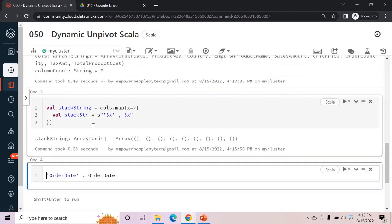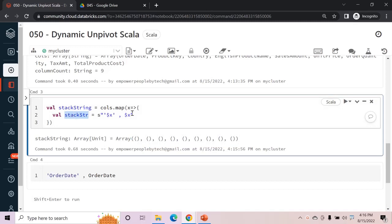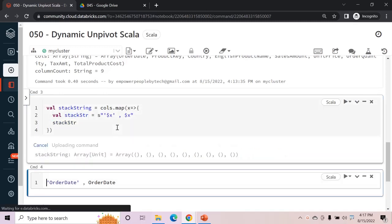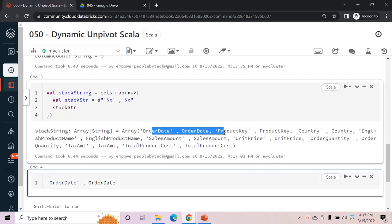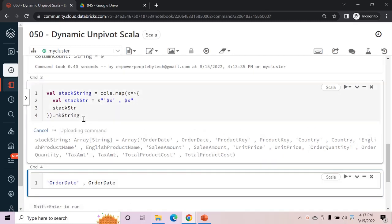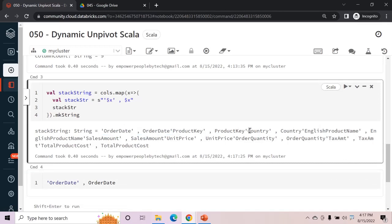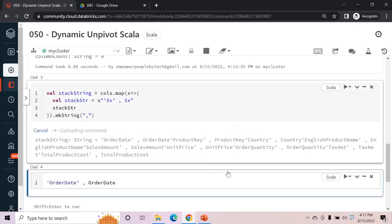Running this shows the action is performed and stored in the variable. To see output, call the variable name as the return line — and we see each column name is duplicated: once with a single quote and once without, exactly as needed. Then we convert the entire thing to a string using makeString, which removes the surrounding array brackets.